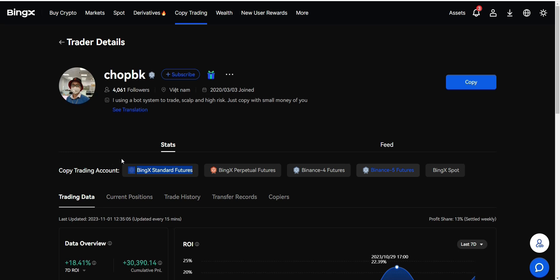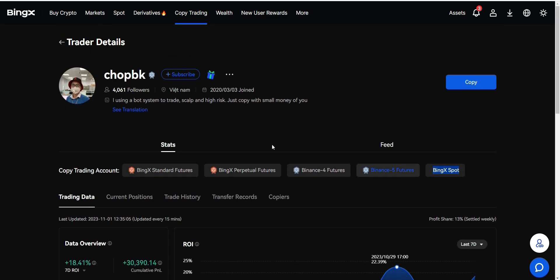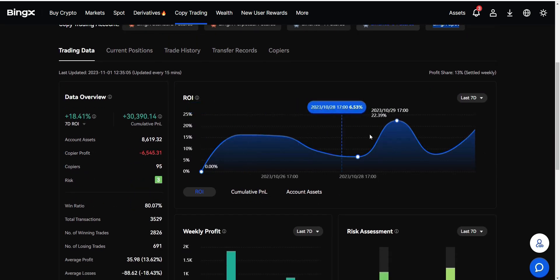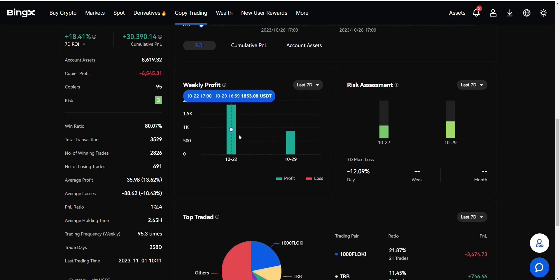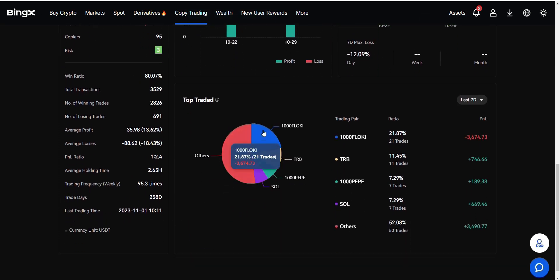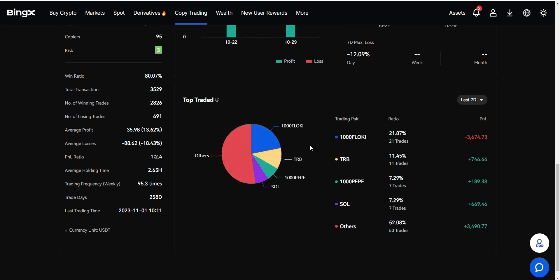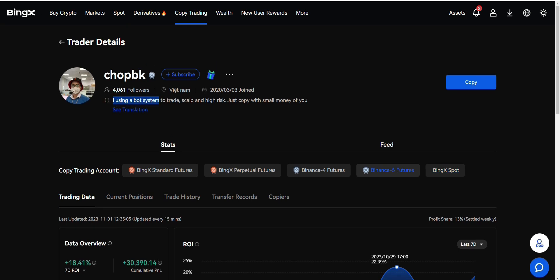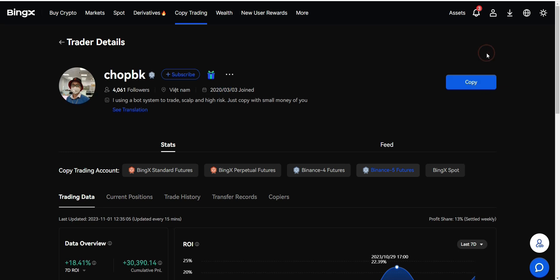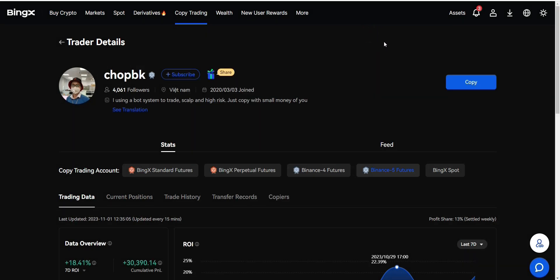You can see here the chart, his ROI and how much he's making, his profit. You can see here what he trades on and all this stuff. He says here I'm using a bot system to trade scalp and high risk, just copy with small money if you. So he's giving you like an advice. He already has more than 4,000 followers and he's from Vietnam and he's been on BingX since 2020. So if you want to copy his trades, all you have to do is just click on Copy, then deposit, and it will be automatically copying his trades. This is quite genius and quite smart from BingX to add this option.